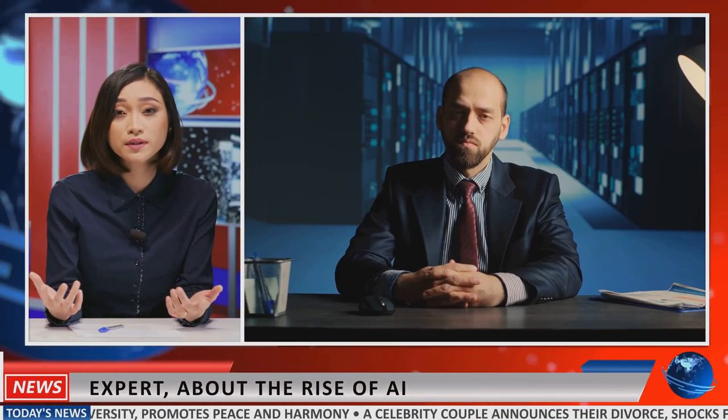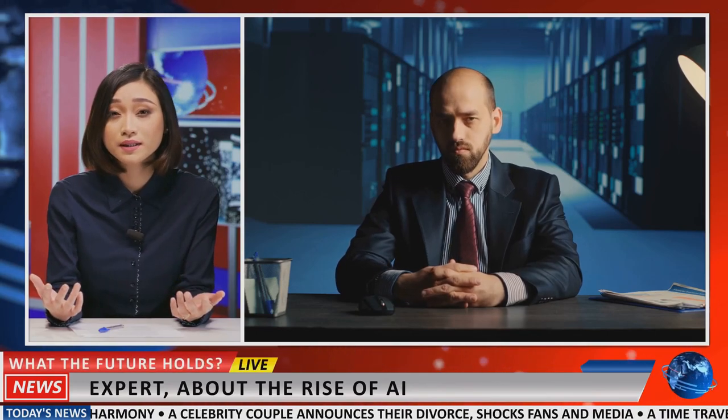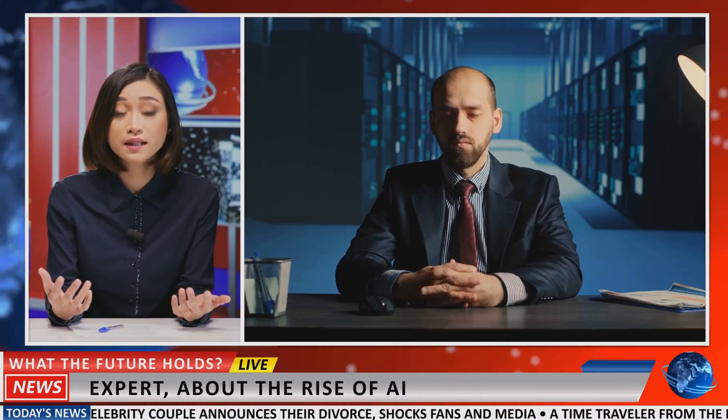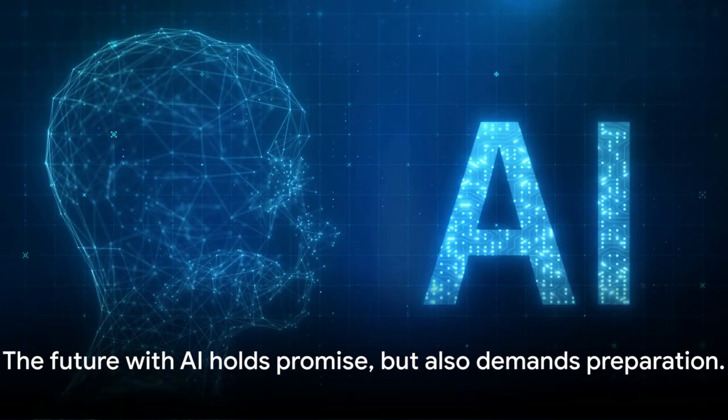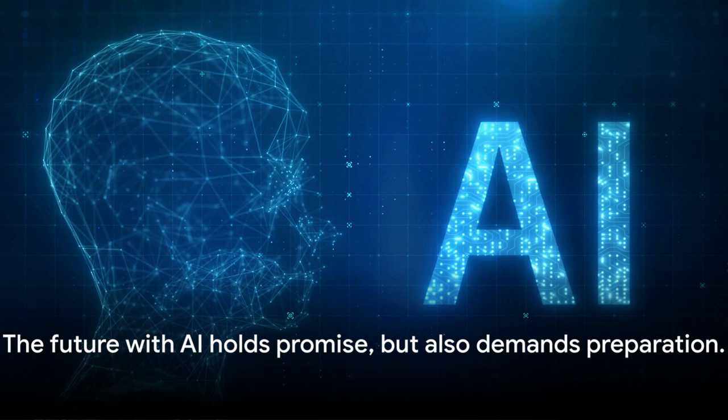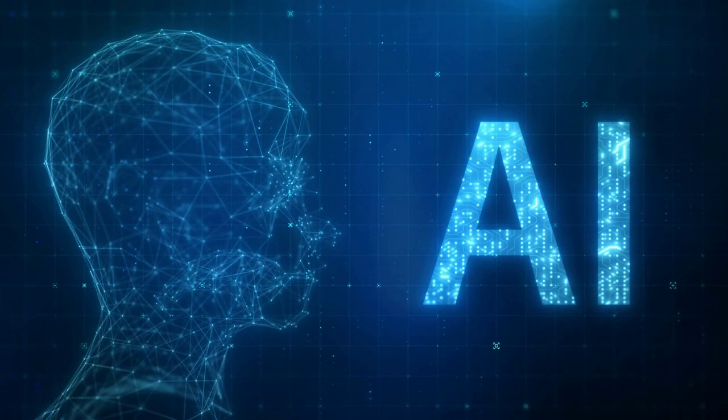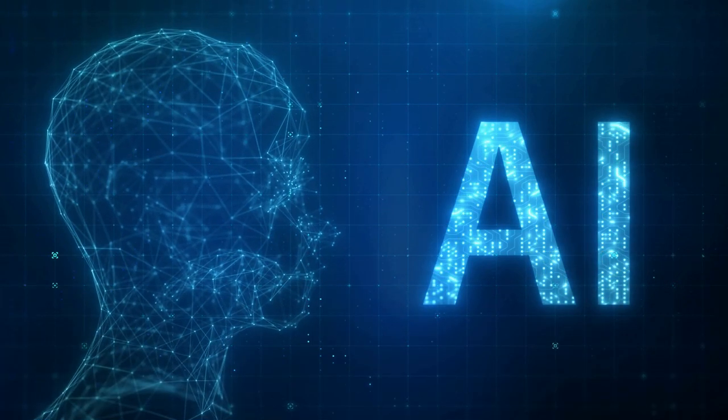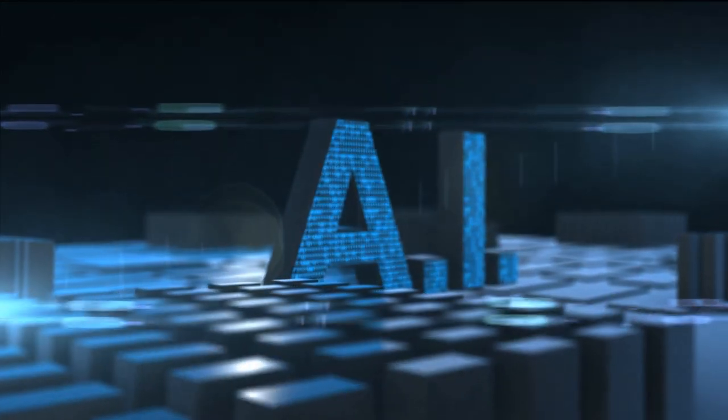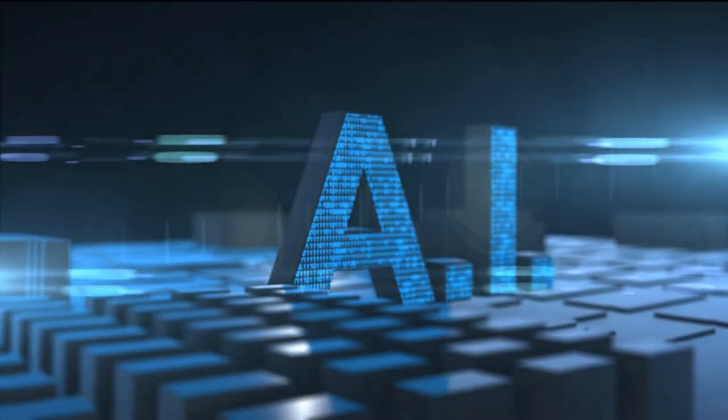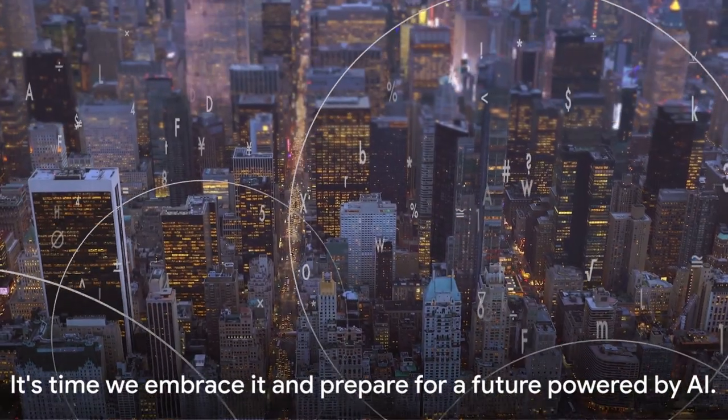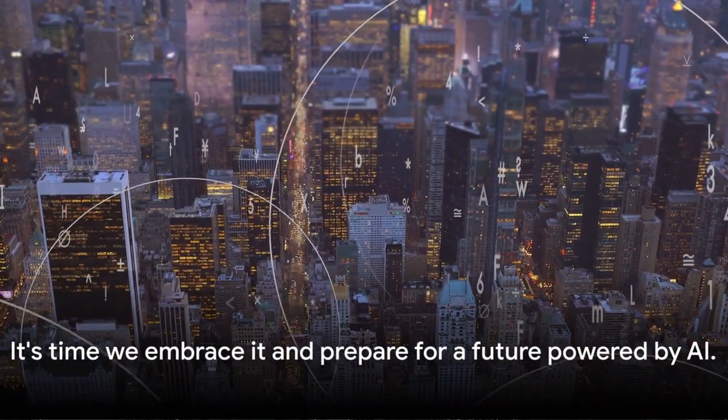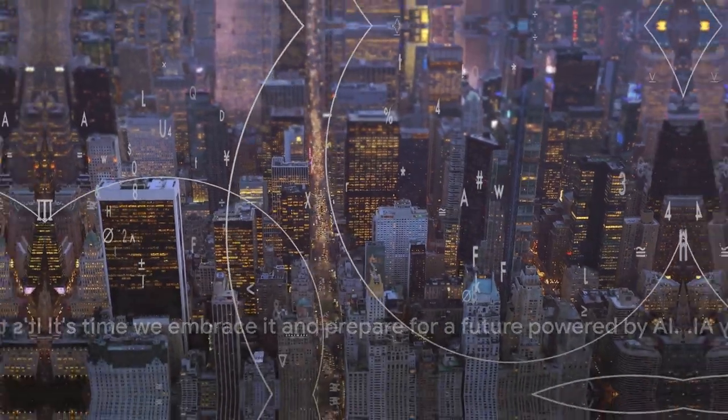The future with AI holds promise, but also demands preparation. It's an exciting new era filled with opportunities, but we need to be ready to seize them. The AI revolution is upon us, transforming industries and empowering society. It's time we embrace it and prepare for a future powered by AI.